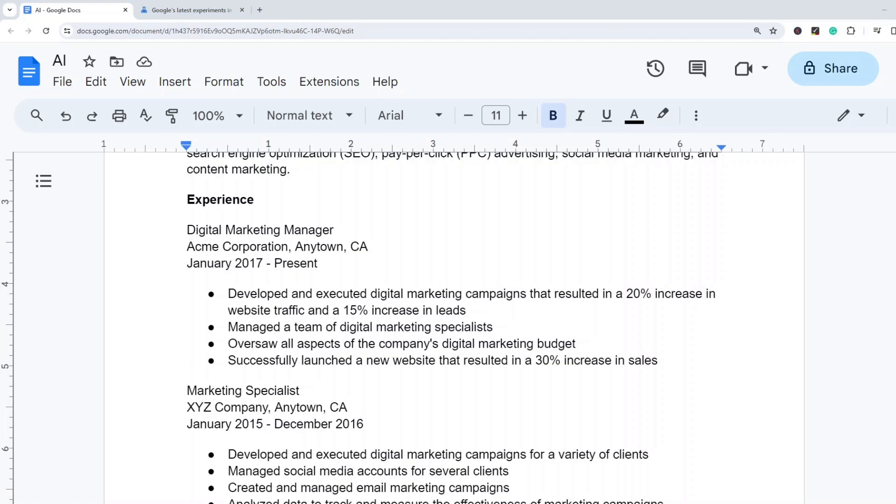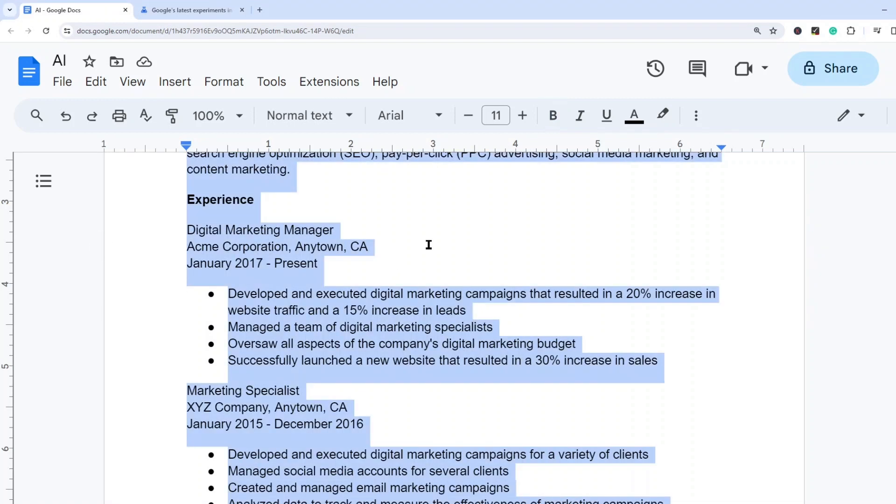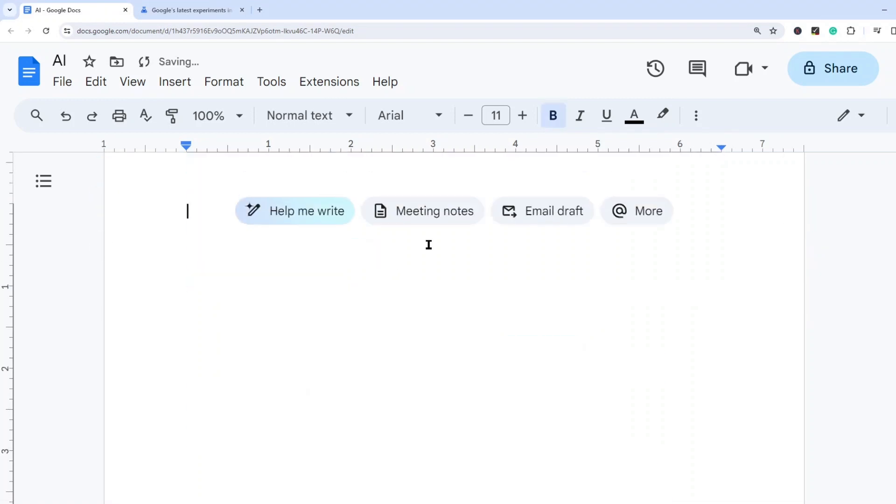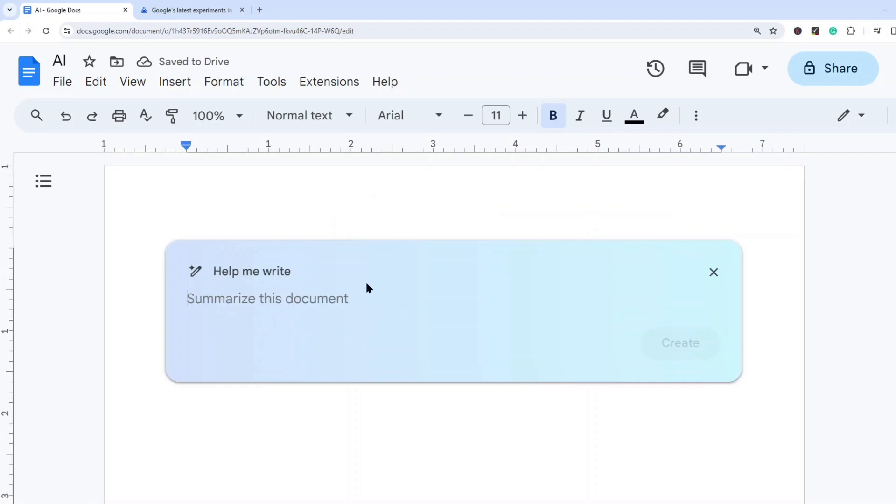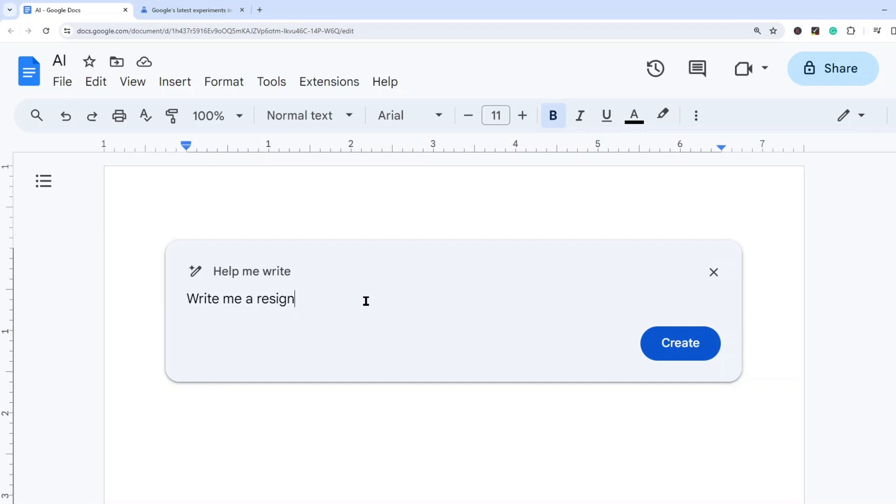So that's just one example of how you could use it. Next, let's take a look at a different example. So I'm just going to delete all of this and I'm going to start a new prompt. So what I'm going to do this time is write me a resignation letter.